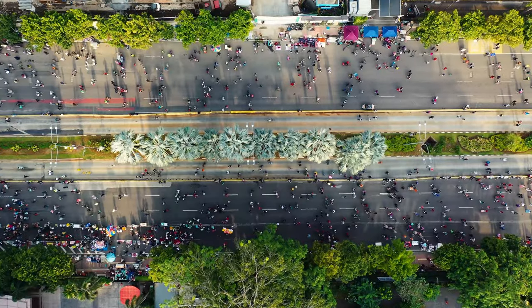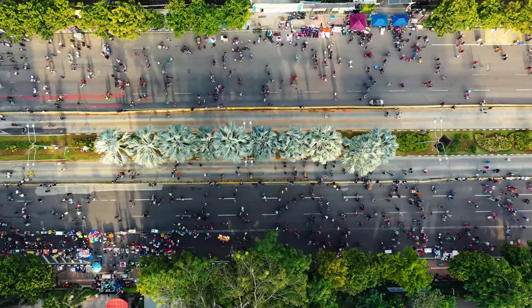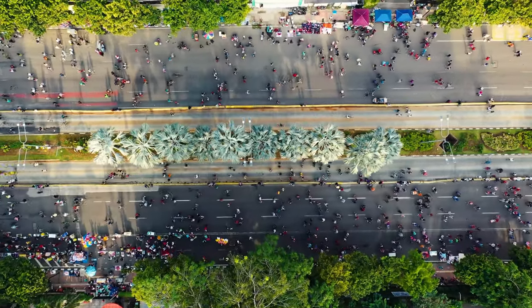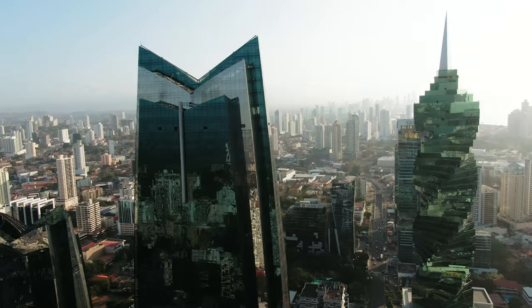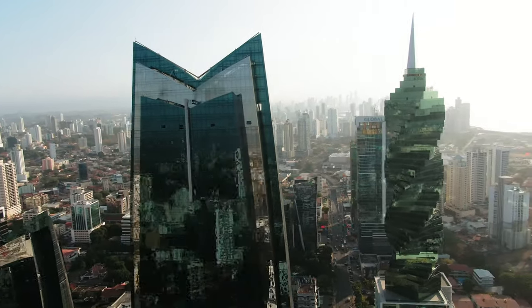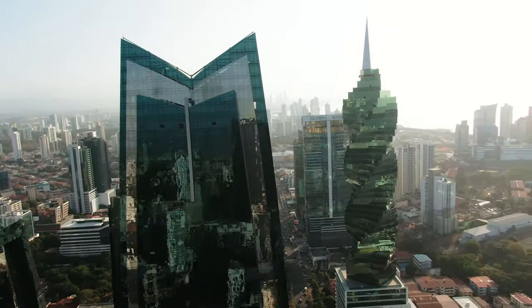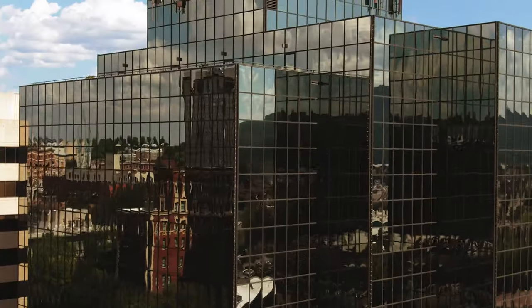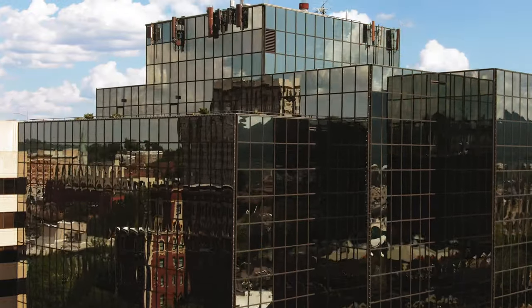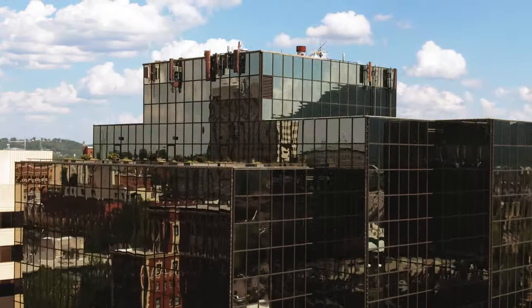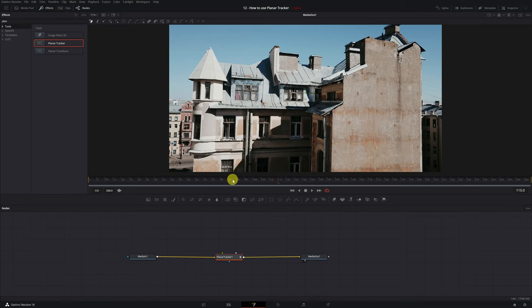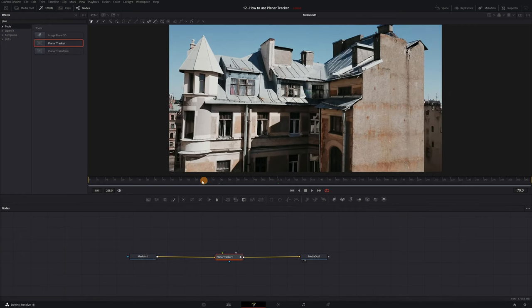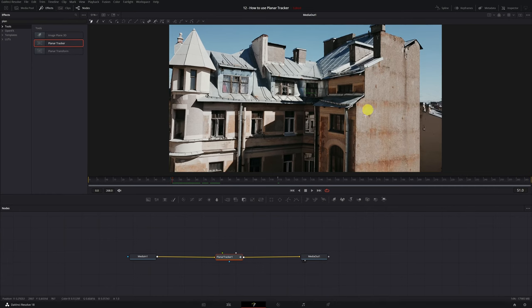It's also not advisable to track on reflective surfaces, such as mirrors or glass. The Planar Tracker will follow the movement of the reflections. Keep this in mind since it's very important to be able to track correctly. Okay, with that said, let's start tracking the surface of this building.